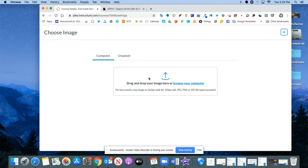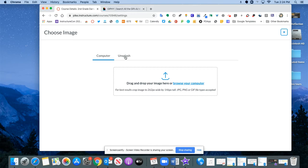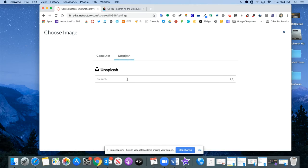You can upload an image from your computer. You can also click on this Unsplash tab and now Canvas uses Unsplash which is a huge repository of professional photography that's all royalty-free public domain. No attribution needed.